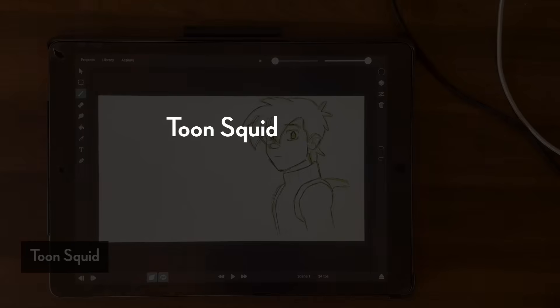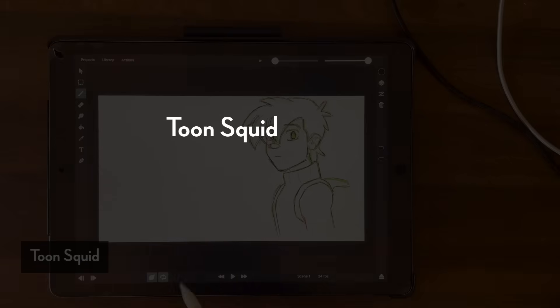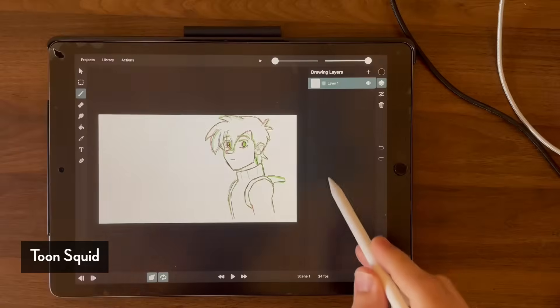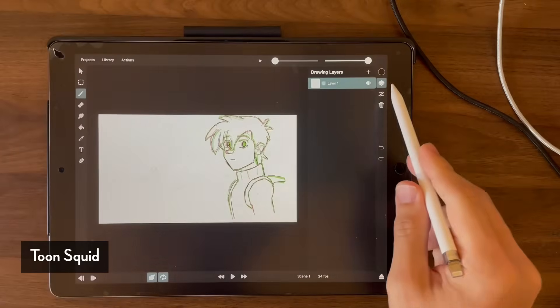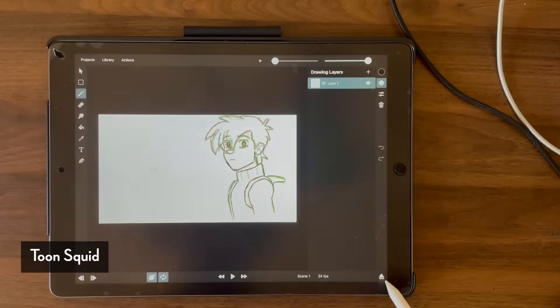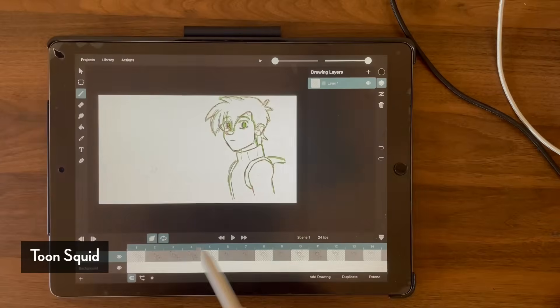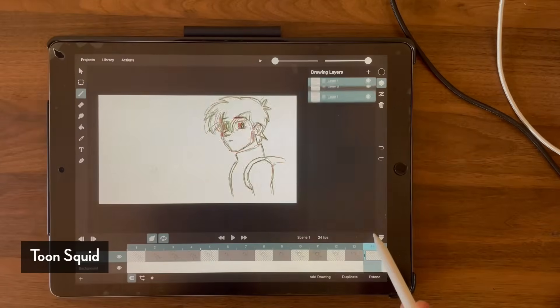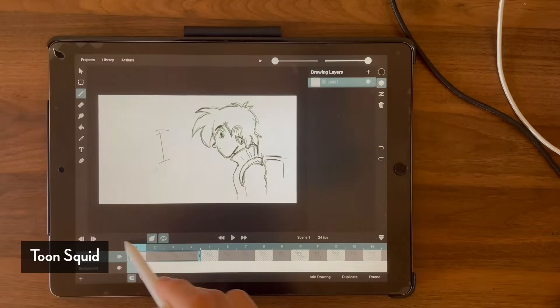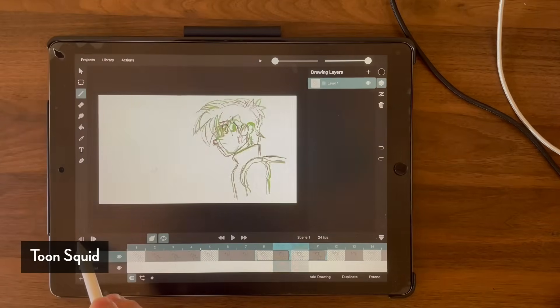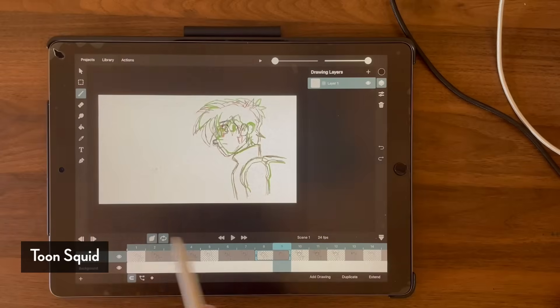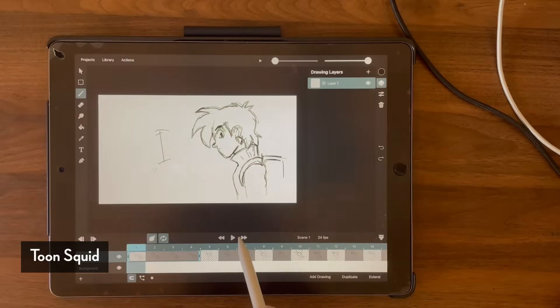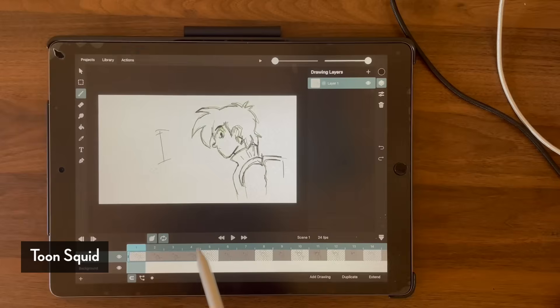The next one I want to talk about is called Toonsquid, and Toonsquid, holy crap, this one is a good one. And the reason why I sound surprised here is because no one really knows about it or no one really talks about it. It gets overshadowed by another app called Calipeg, which I'll get into later, but for now I just want to highlight Toonsquid.